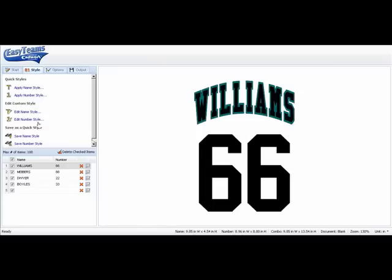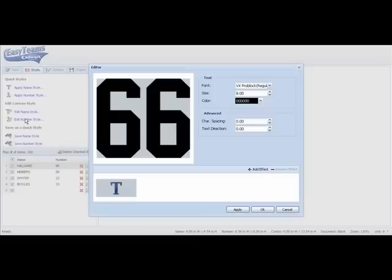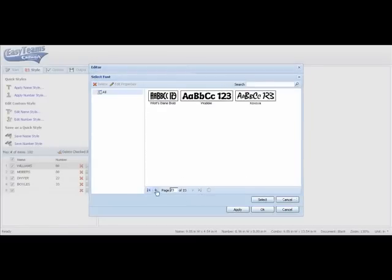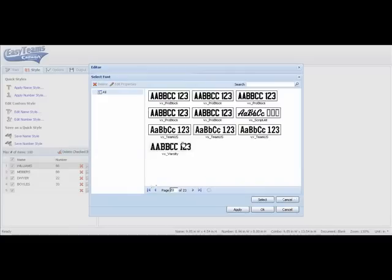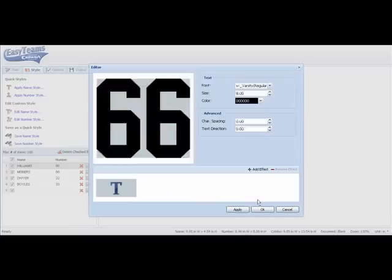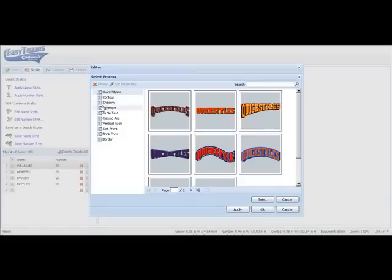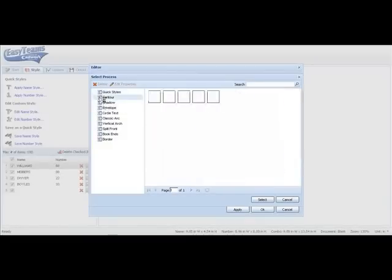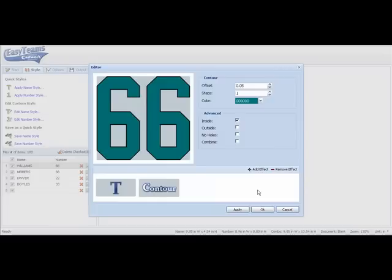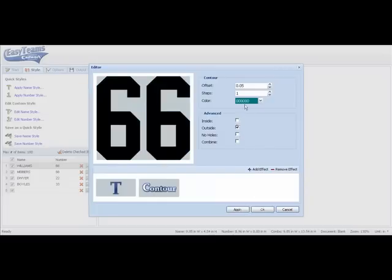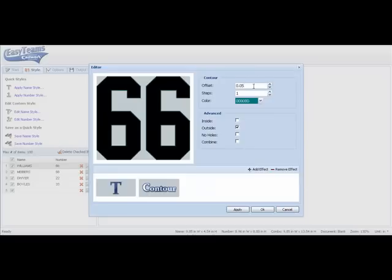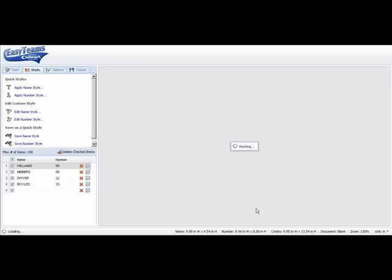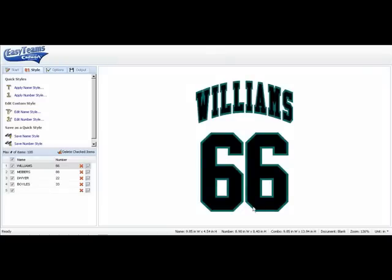And now we're going to edit the numbers. I can select Varsity. Keep it as an eight inch number. Now I want to select our contour to make it a two color. Again I'm going to give it a value of 0.2. And here's my two color Williams 66.